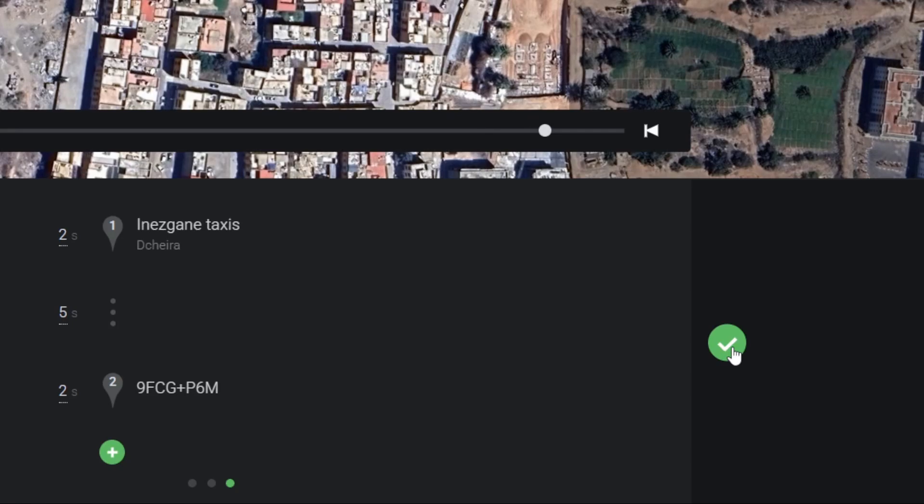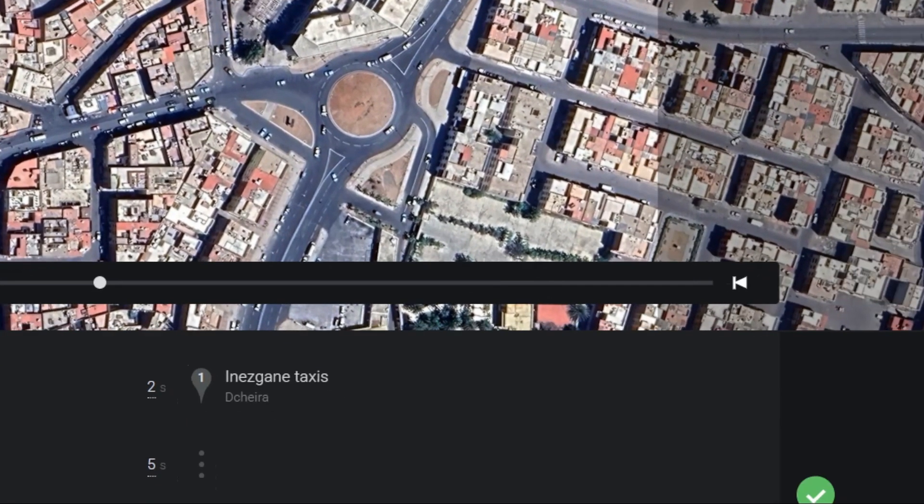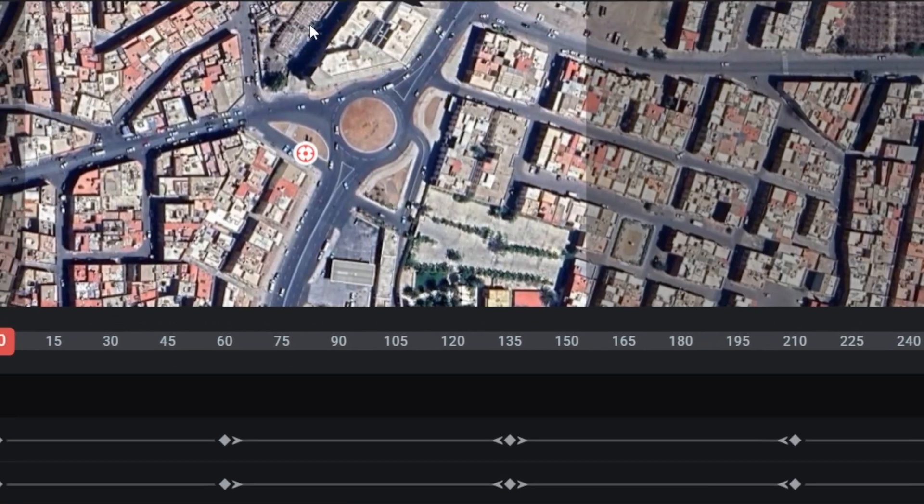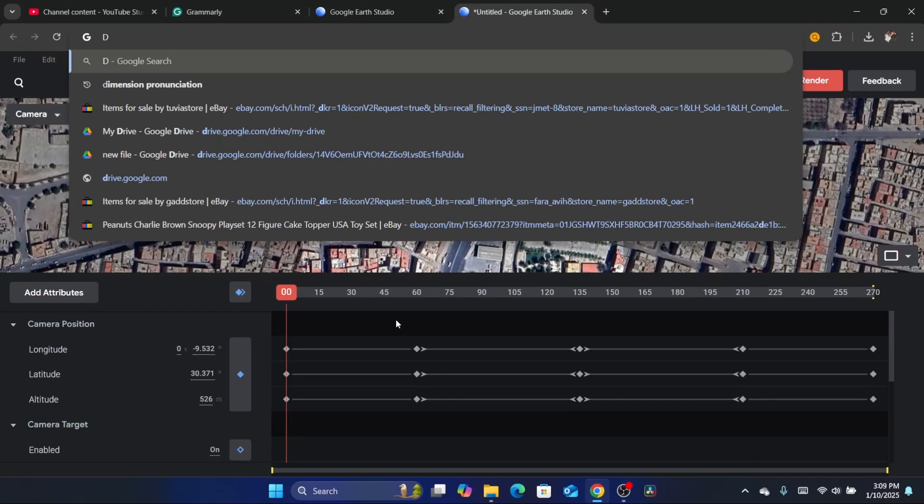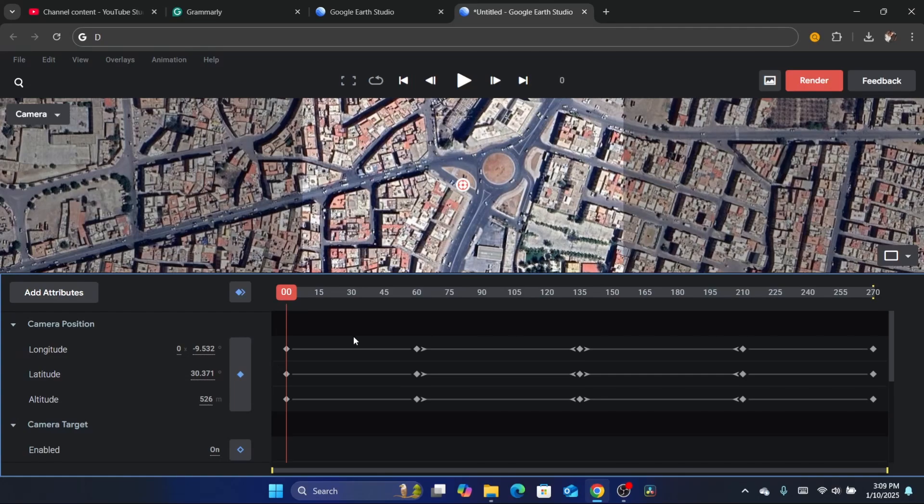After you are done, you want to click on this green arrow again. It will take you to this page. Now what you need to do - you can also edit this if you want. It's like an editor where you can edit the ending.